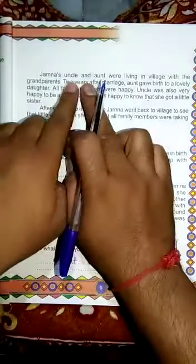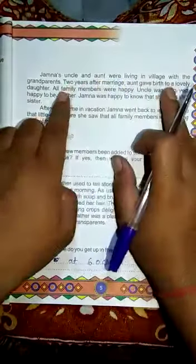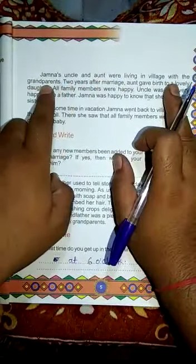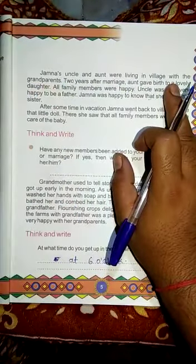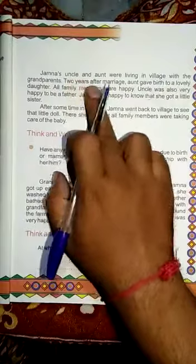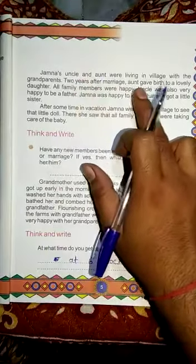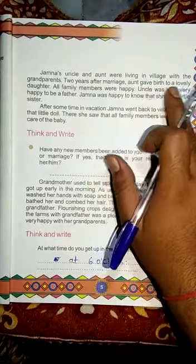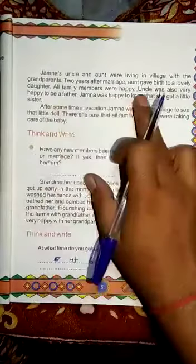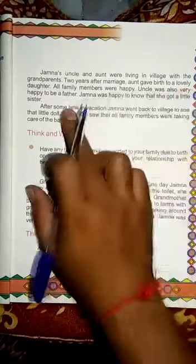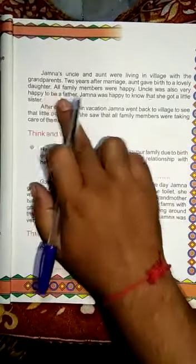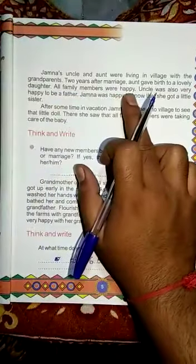जमना के चाचा और चाची जी उनके दादा-दादी के साथ गाँव में रहते थे. Two years after marriage, चाची जी ने एक प्यारी पुत्री को जन्म दिया — and gave birth to a lovely daughter.